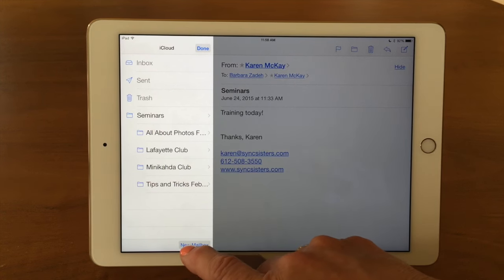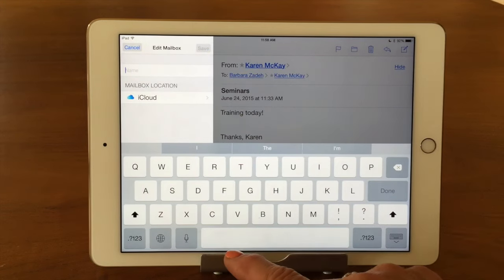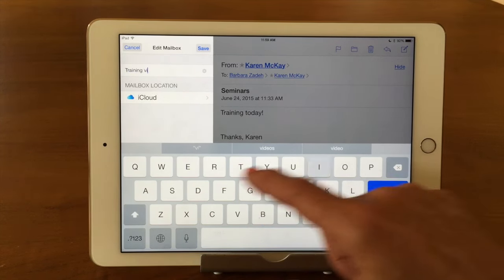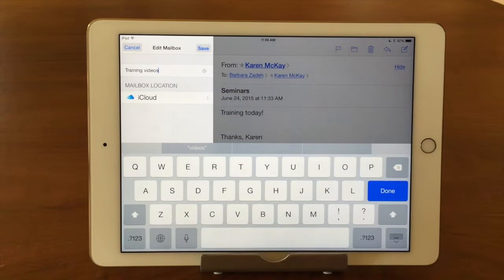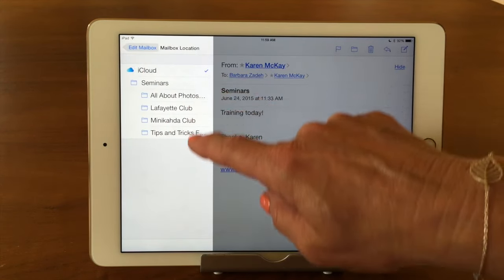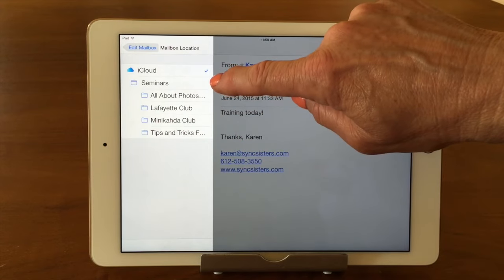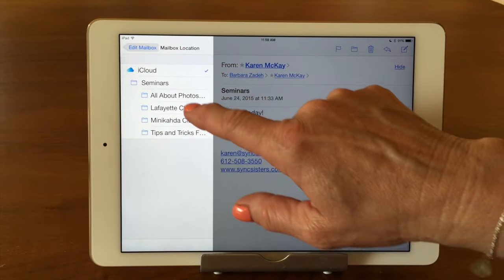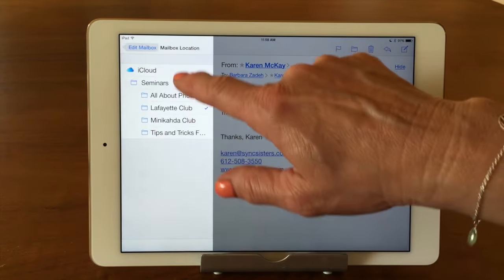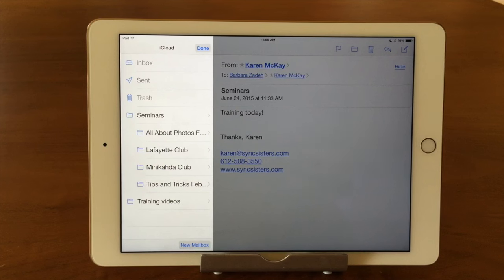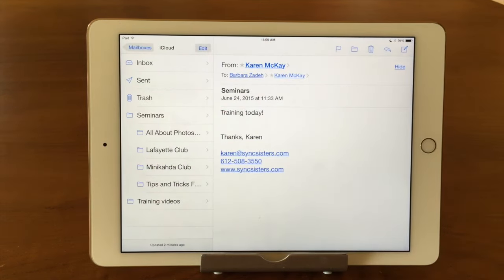So you go ahead and tap on New Mailbox, and it's going to come up and ask me for a name. I'm going to type in 'training videos' or something. Then it's going to ask me for a mailbox location — it defaults to the mailbox I'm in, which is just the main iCloud account. I can also pick a subfolder. I'll go ahead and just leave it on iCloud, then tap Save, and there's my new mailbox or folder. Then I tap Done, and there it is.